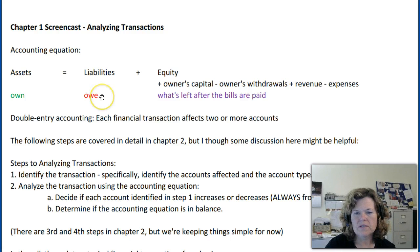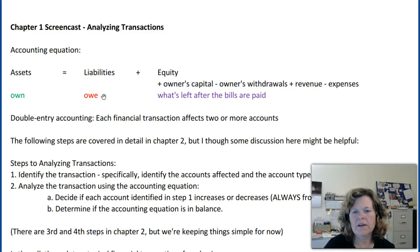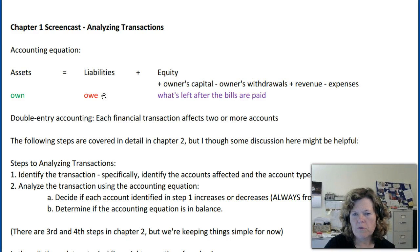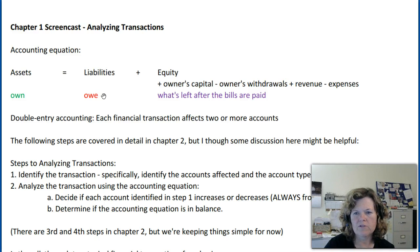Liabilities are things that we owe as a business. Some examples might be accounts payable, where we purchased items on credit and we're going to pay them at a future point in time. We might also have a loan from the bank that we owe to the bank and have to pay off over time.